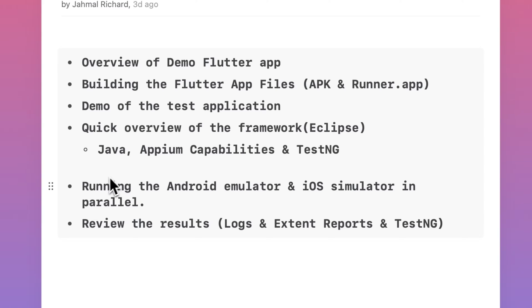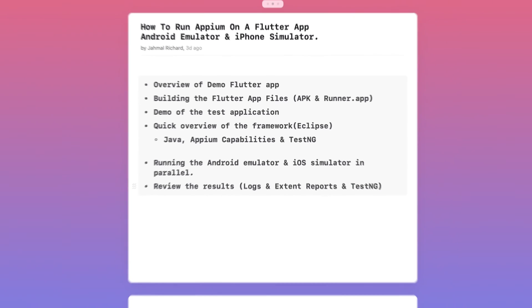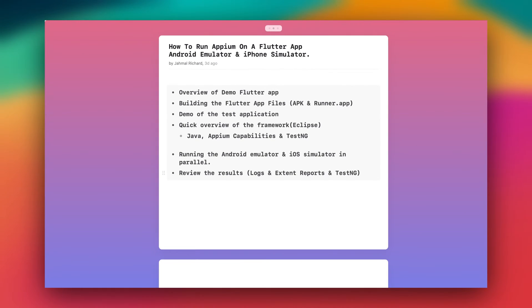Once that's done, I'm going to show you how we can run the Android emulator and the iOS simulator in parallel, so you're going to see a few test cases being executed side by side. Once those tests finish running, we'll review the results and check the logs. I have ExtentReports integrated as well as the standard TestNG. So let's hop into it.